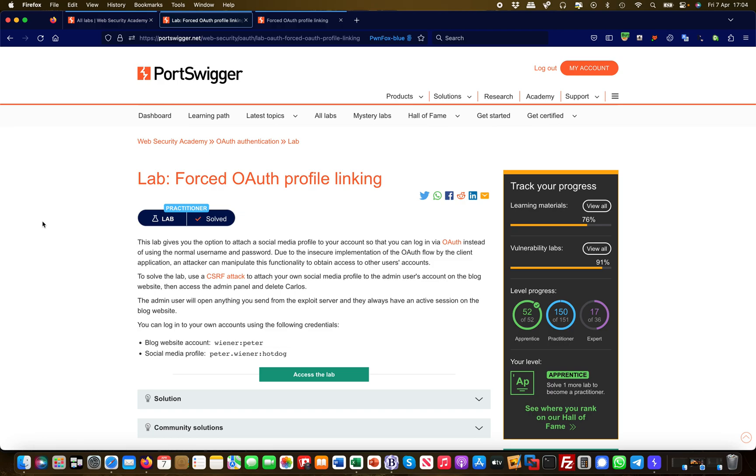Hey guys, this is Martin and we are in the OAuth lab section. Today's lab is Forced OAuth Profile Linking. This lab gives you the option to attach a social media profile to your account so you can log in through OAuth instead of normal username and password. However, there's an insecure implementation in that specific flow.